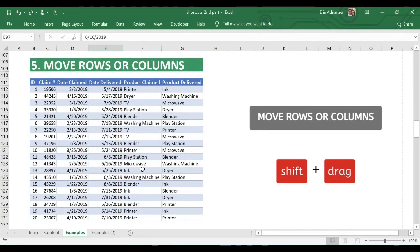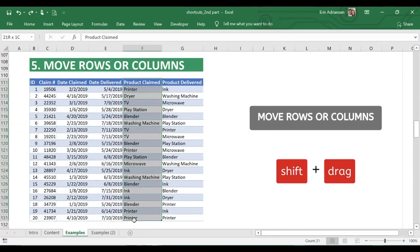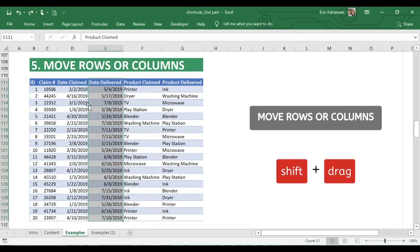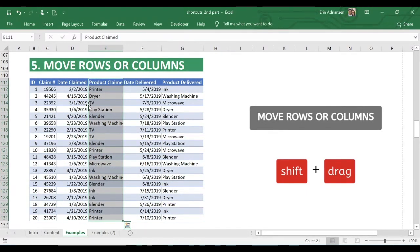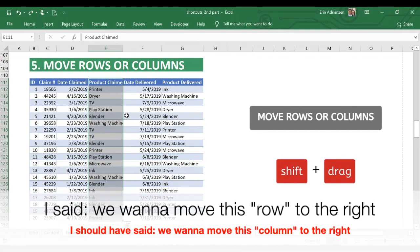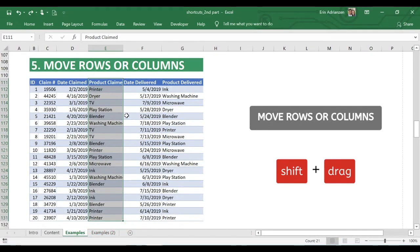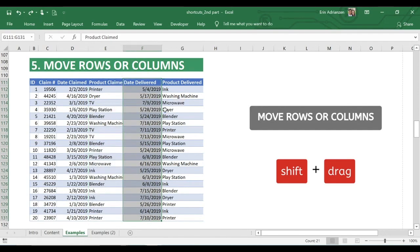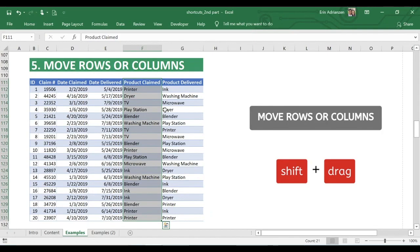Now let's learn how to move rows or columns — another awesome shortcut that I've been using a lot at work. Let's say we want to move the product claim column to the left. Select that column, then hold down Shift and drag the column to the left. You'll see a vertical line indicating the new position — release it there. You can use the same strategy to move a row: hold down Shift and drag it to the right. Very straightforward and powerful.